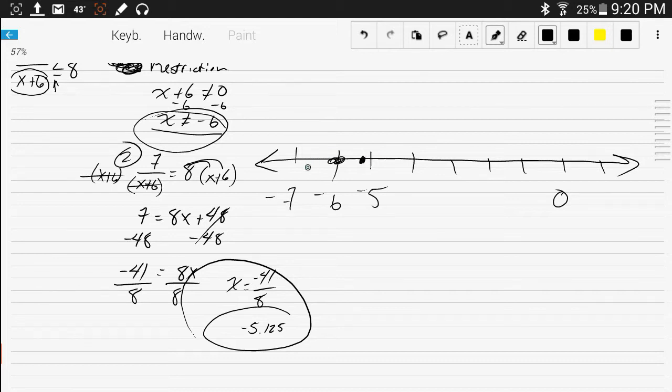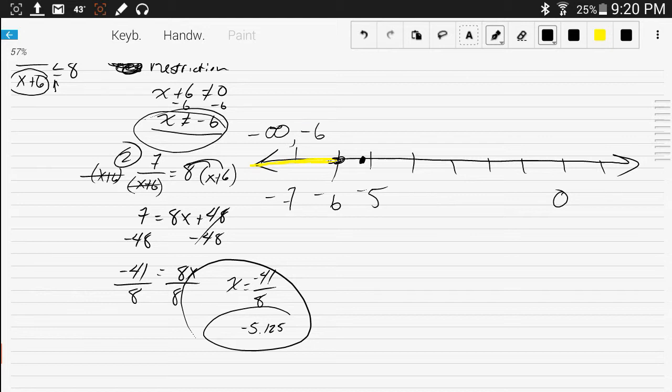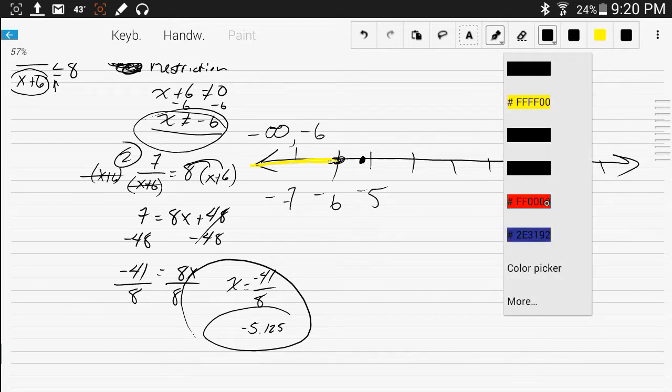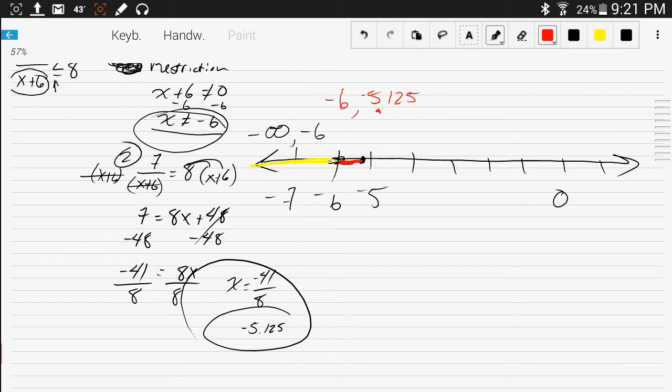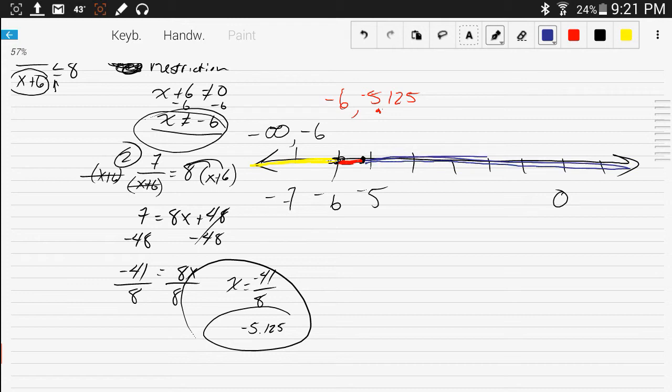We've got three distinct intervals here. That interval there would be negative infinity to negative 6, this interval right in here would be negative 6 to negative 5.125, and then you've got this other interval from that number on out this way, which is negative 5.125 to infinity.